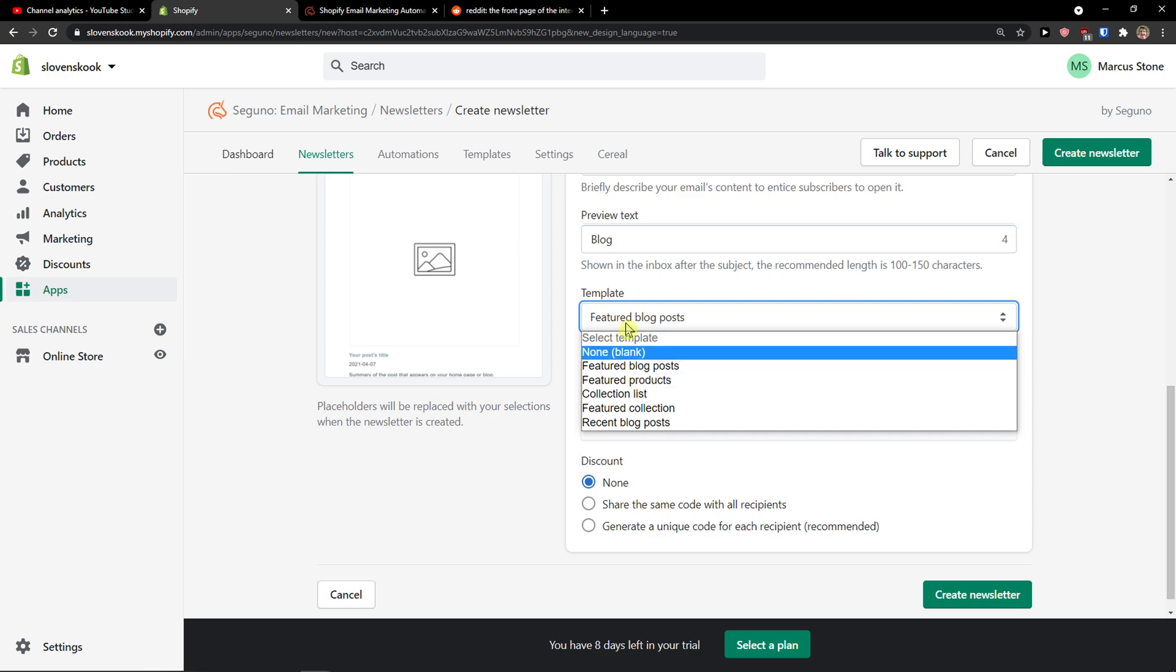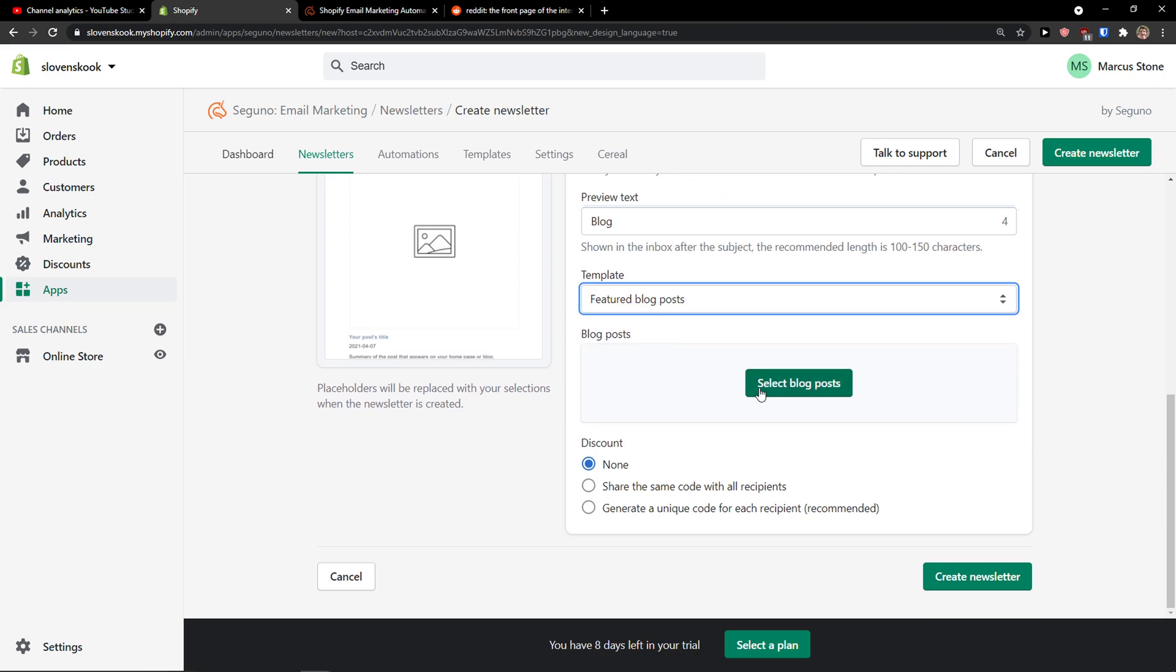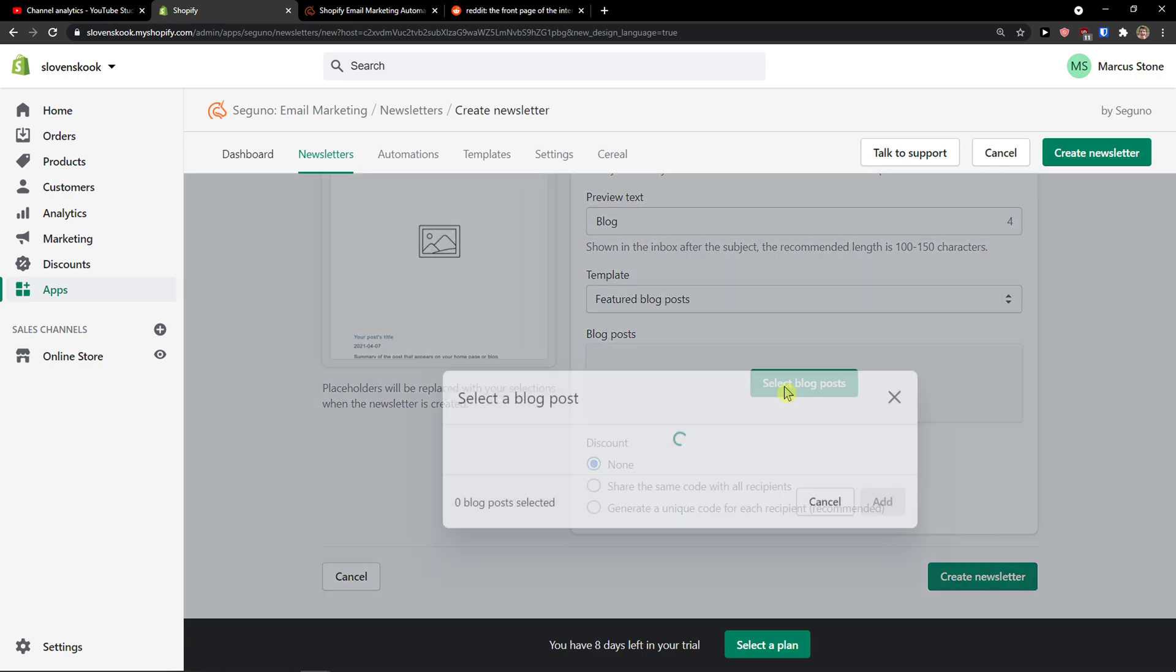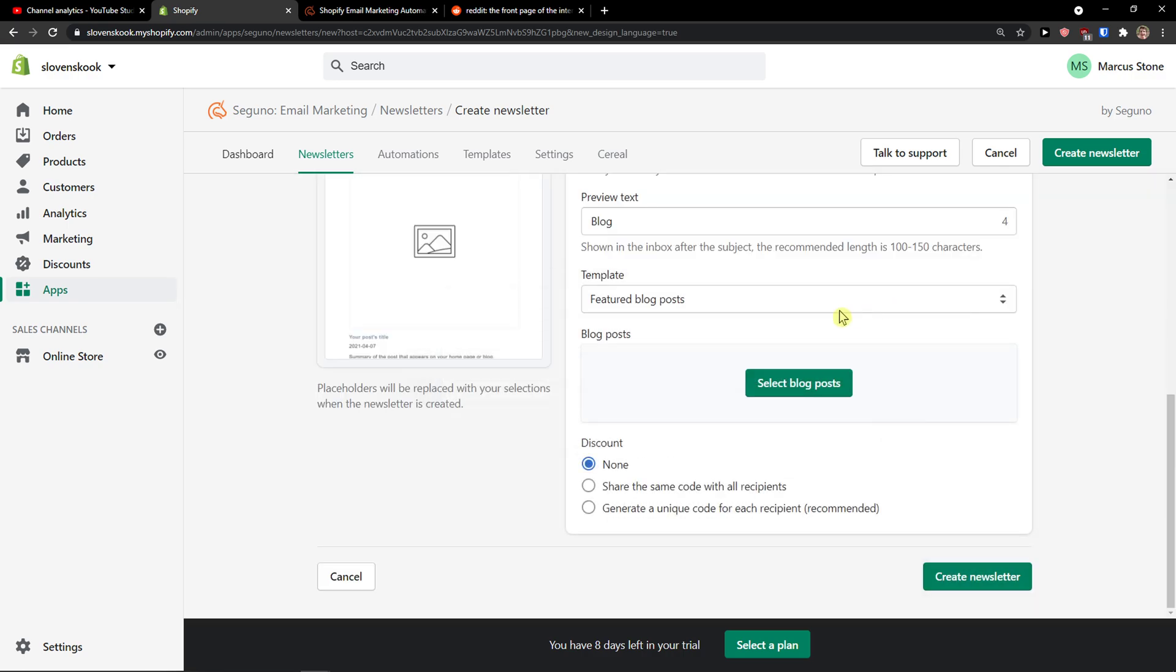Then you have template here. Again, you can choose it. Also change it here. Select blog post. You just choose a blog post here. I don't have any right now, but this is where you can do it. And now the last thing you can create simple discount. And let's click create a newsletter.